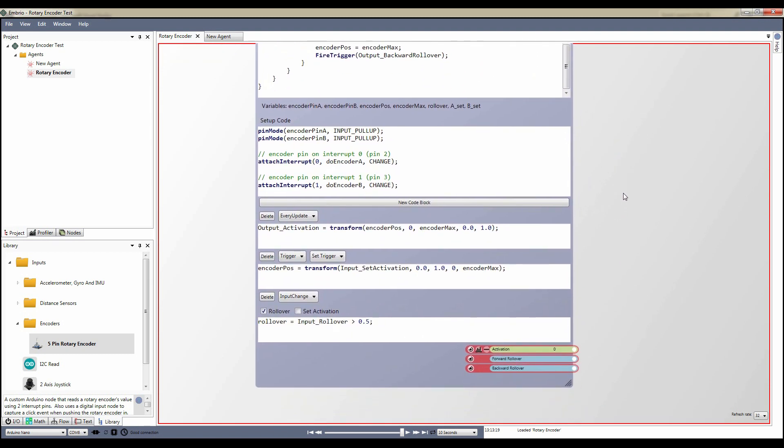The first dynamic code block is set to process on every update. It simply transforms the internal encoder position variable to the output activation range of 0 to 1.